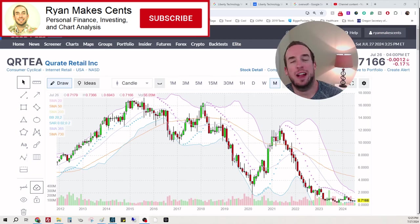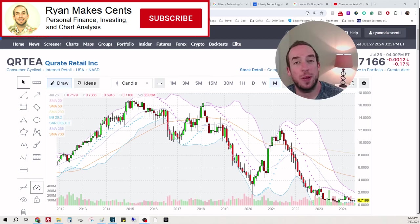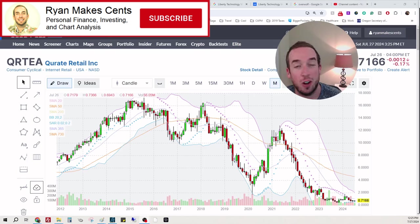Hey everybody, welcome back to Ryan Makes Sense. Today we are looking at ticker symbol QRTEA.